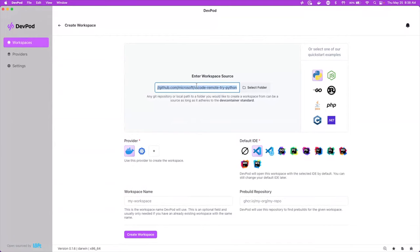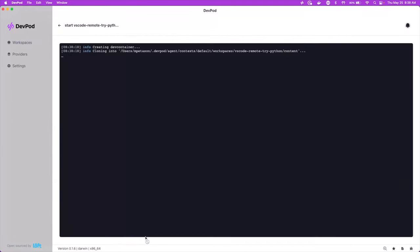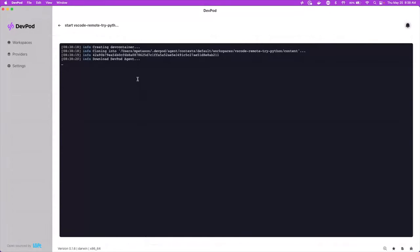So basically just hit create workspace. This GitHub repository could be something that you're working on. It could be anything besides this. This is just the example one.